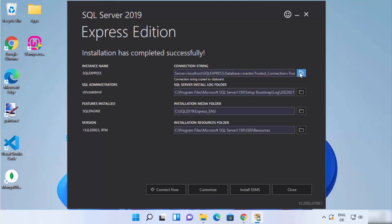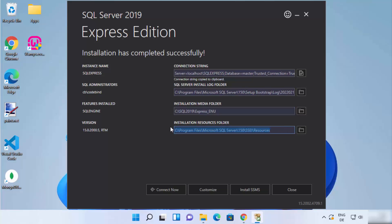The first piece of information shown is the connection string, which you will use to connect to your SQL Server — you can copy and save it somewhere. You also have the SQL Server install log folder, the installation media folder, and the installation resources folder, each showing their respective locations.